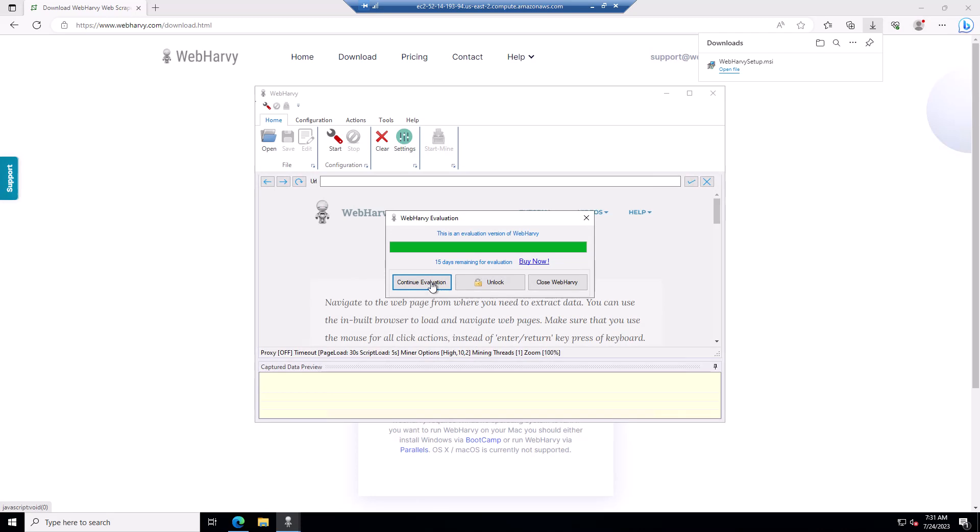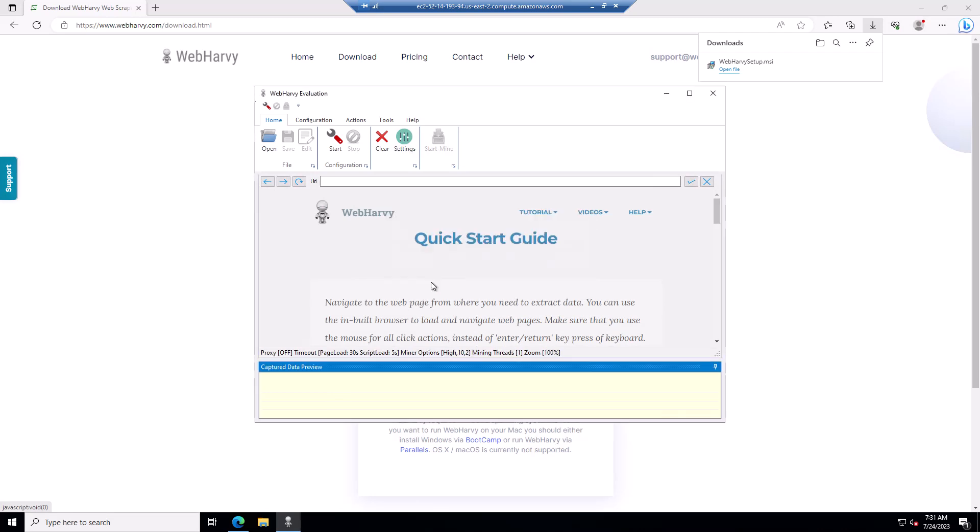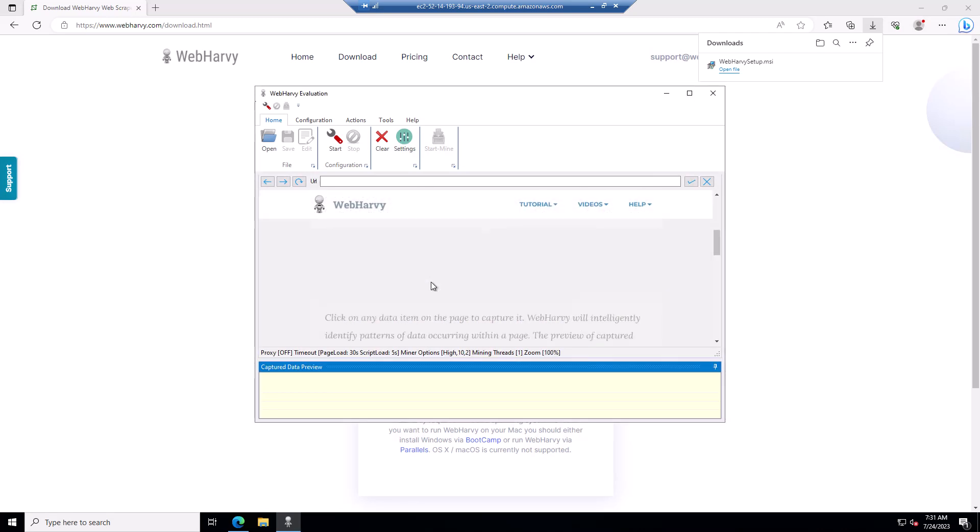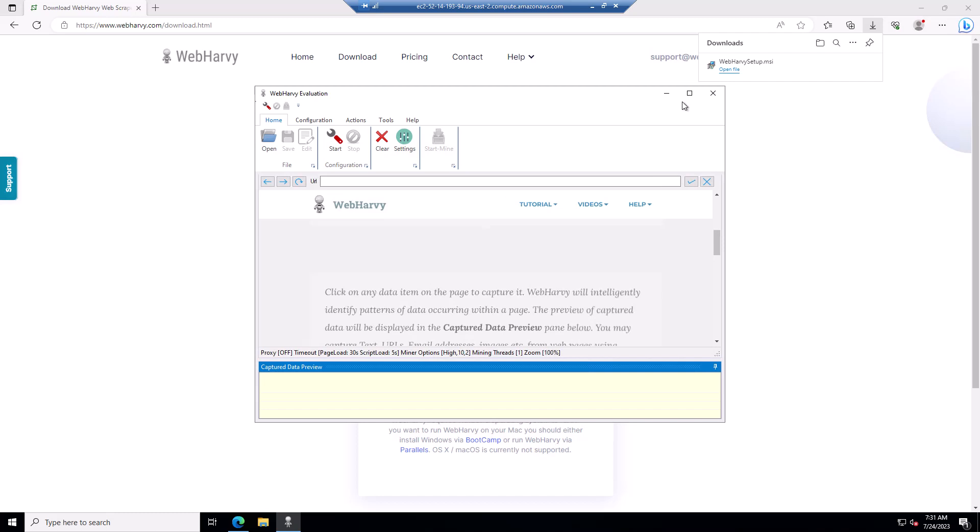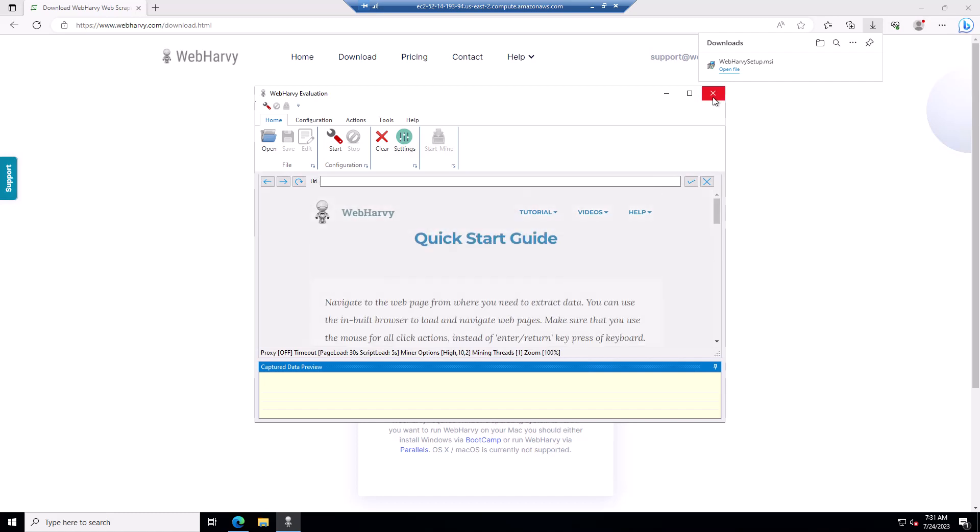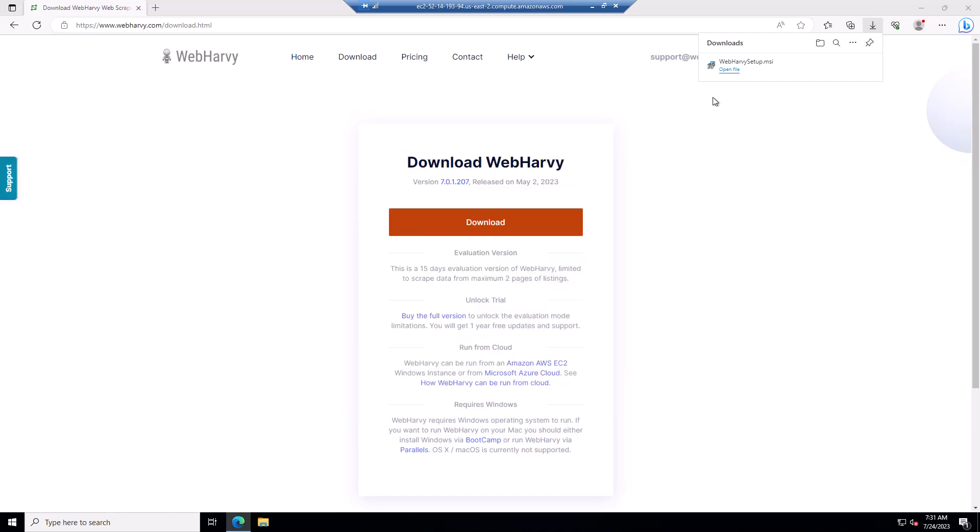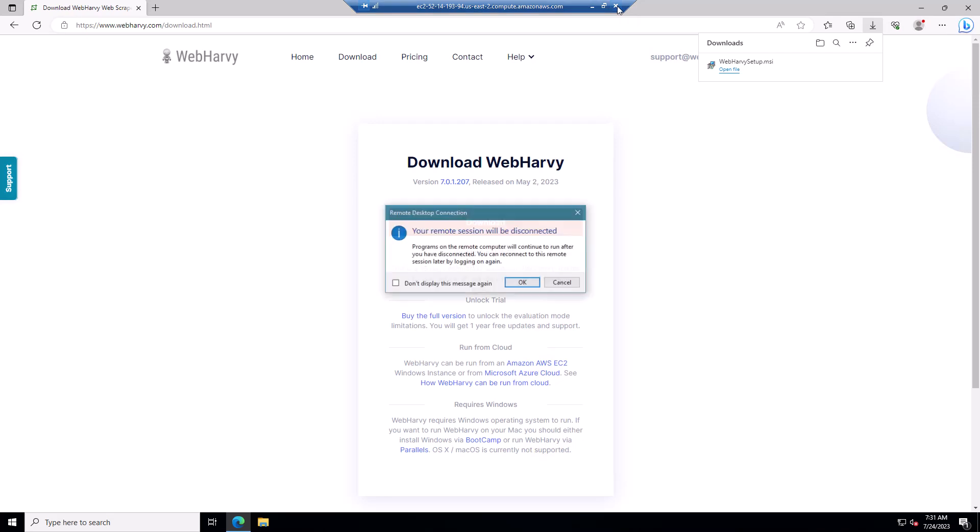So as you can see, WebHarvy is now running on Amazon EC2 Windows instance and you can perform scraping and configuration as usual. Once you have finished using WebHarvy, you can just close the Remote Desktop file by clicking the Close button.